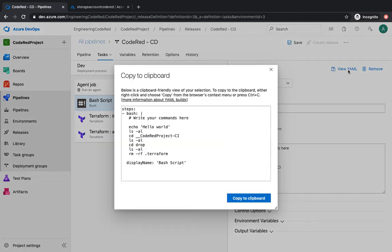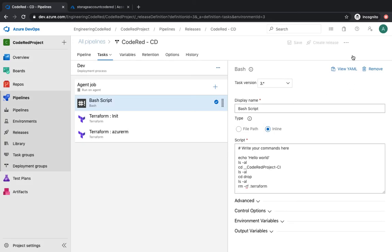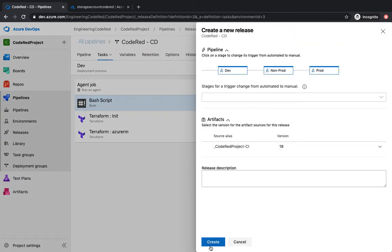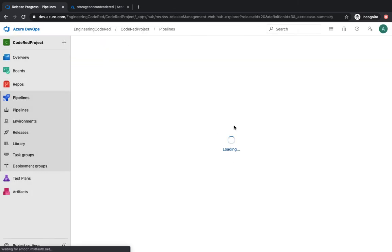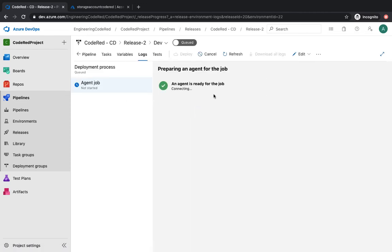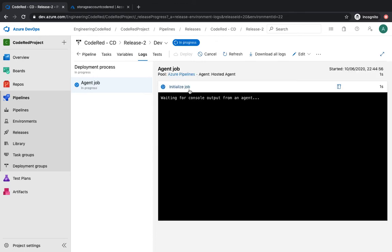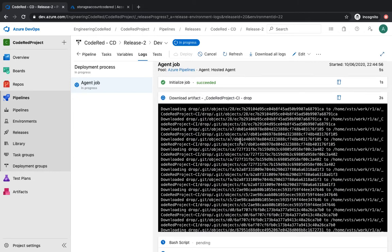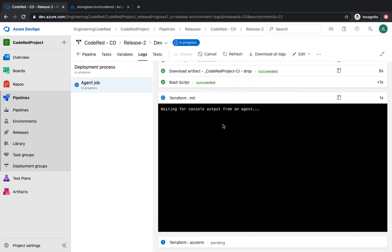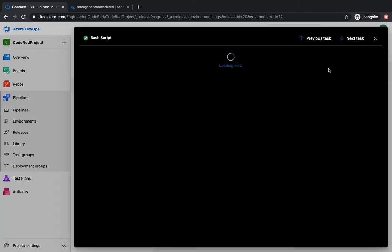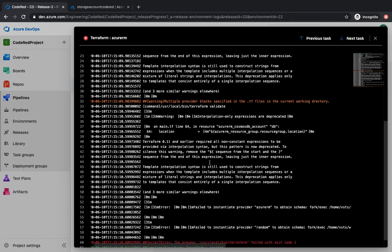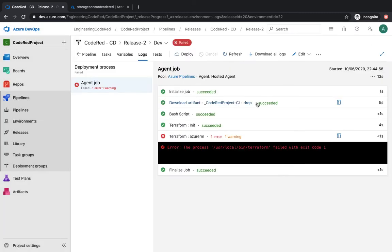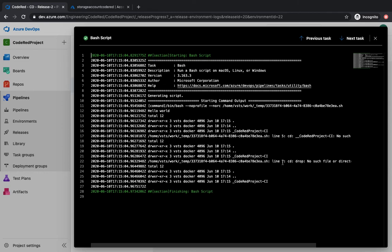Our commands are ready. We're going to save and start a new release. If you click View YAML it shows you how to incorporate this in your YAML as well, which we'll learn in upcoming videos. Create release — 'Code Red release 2'. The agent connects, the deployment starts, artifacts are downloaded — bash script was successful. Now let's go to the init step — and it has failed again with 'permission denied'.